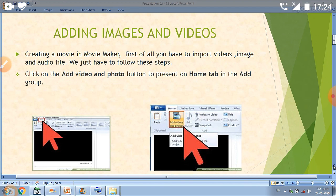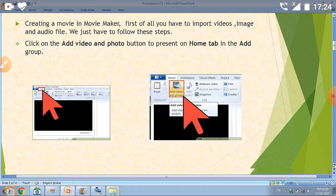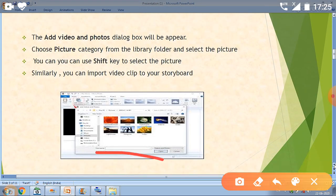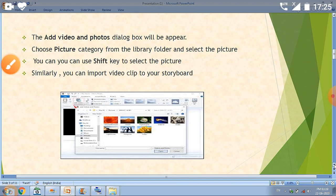When we click on that button, a dialog box will appear. After clicking Add Video and Photos, we go to the Pictures category in the library and select the pictures. We can also use the Shift key for selecting multiple pictures. Similarly, we can also add videos. If we do not want images, we can use video instead. Now I will show you Windows Movie Maker.